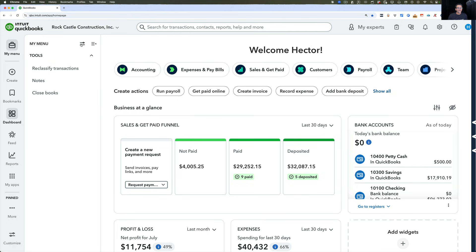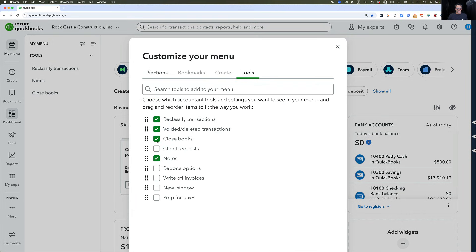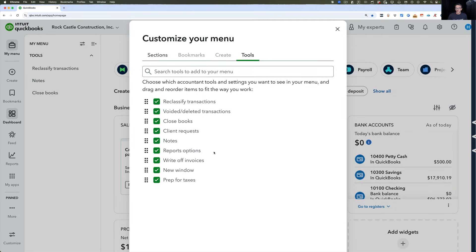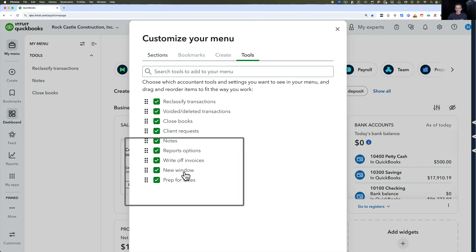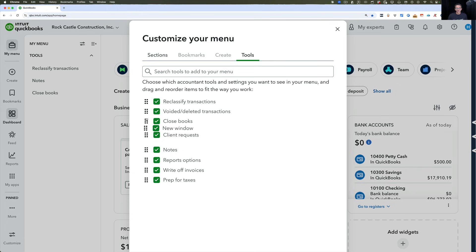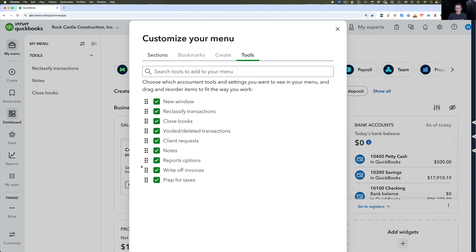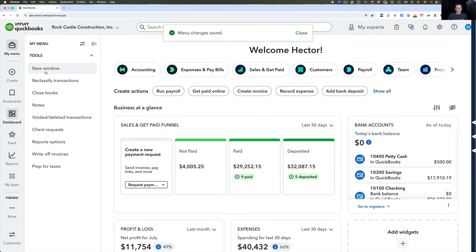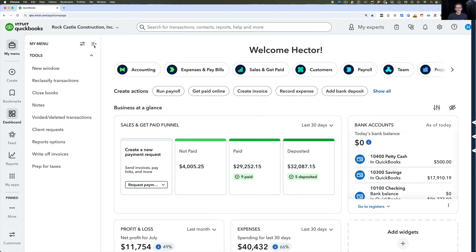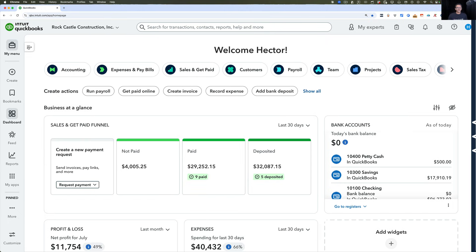If you want to use all your tools, click that button again, go into Tools, and just select everything — I wish there was a Select All button, but there isn't. You can move items into whichever order you want. For example, a lot of accountants were looking for that New Window icon — bring it to the top, then Reclassify, Close Books, Notes — click Save, and there are your most common tools. You can click on the hamburger icon to collapse and expand. Pretty easy.